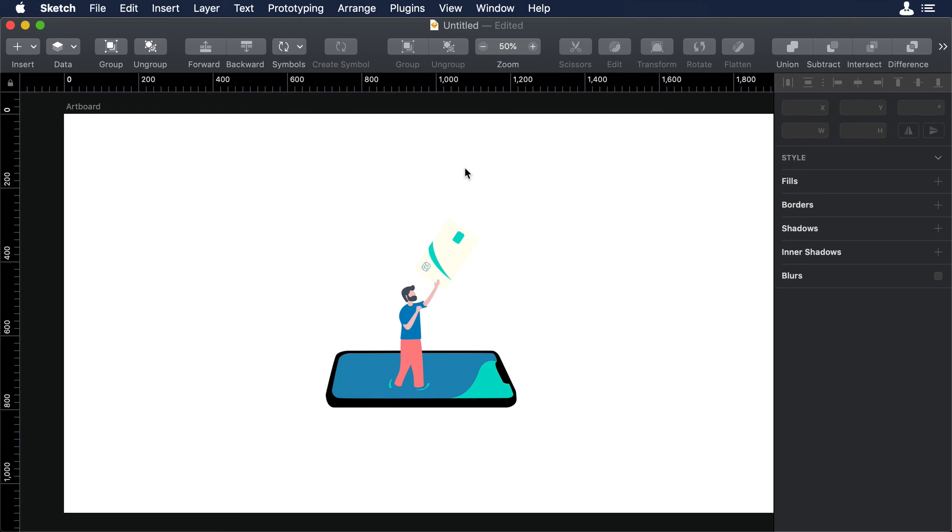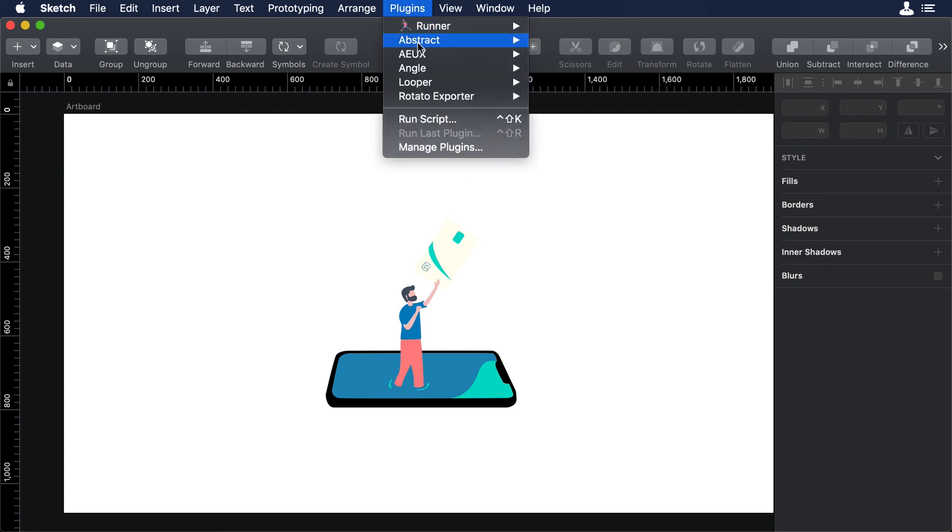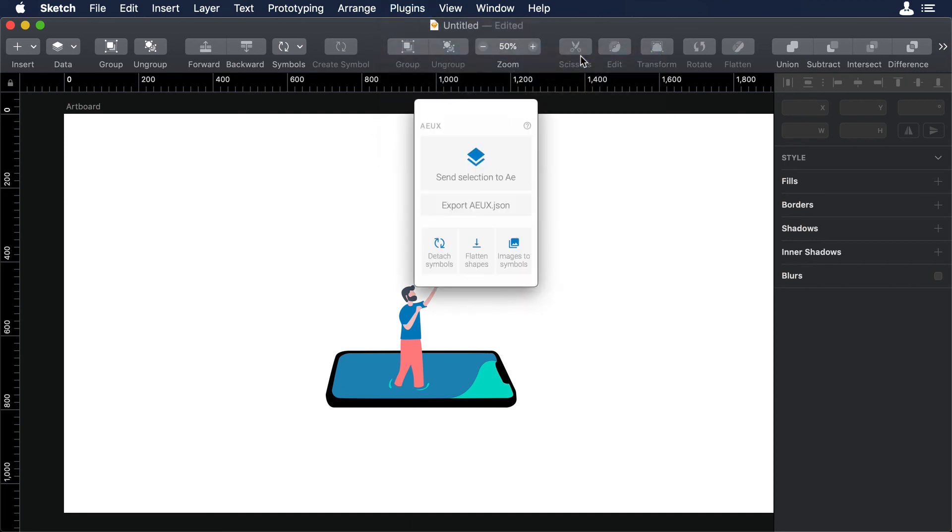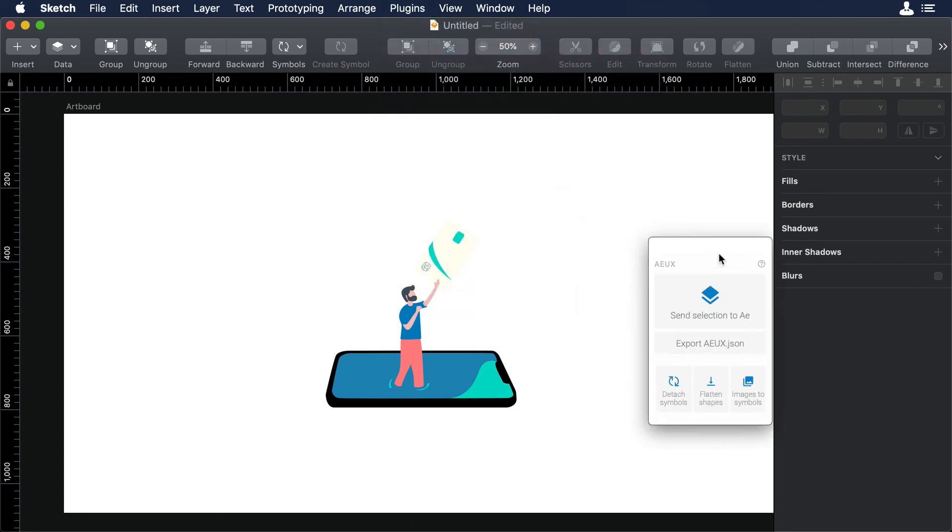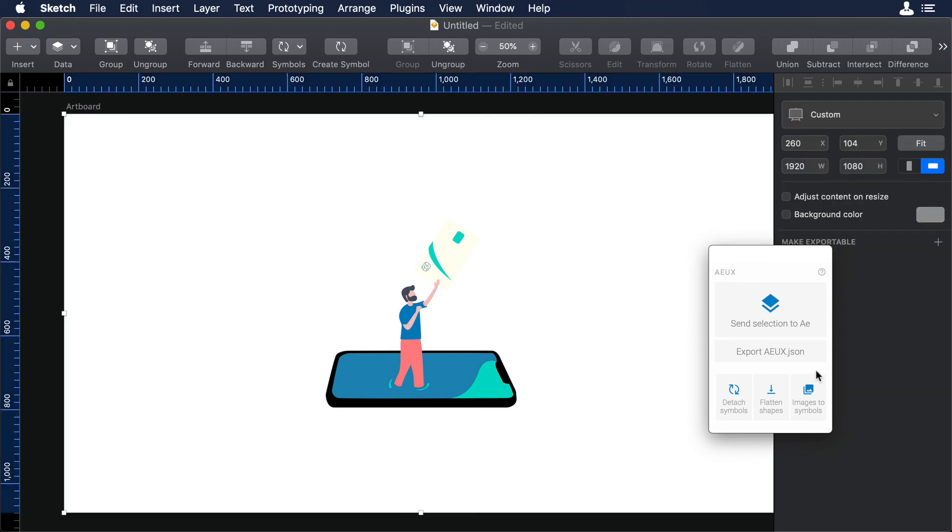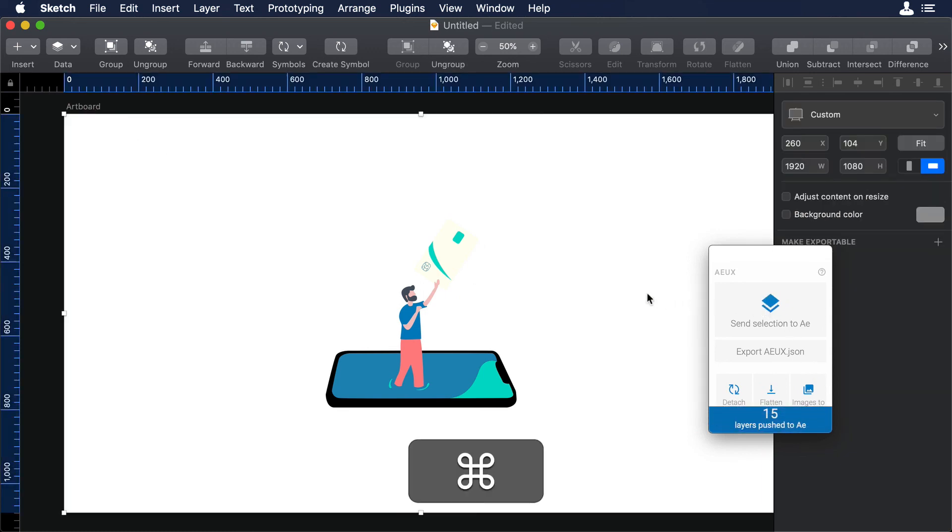So let's go to the top bar and let's click on Plugins. Then let's choose After Effects UX, and then Open Panel. Now that we have our panel open, let's click on Send section to After Effects, making sure that we select the right artboard.